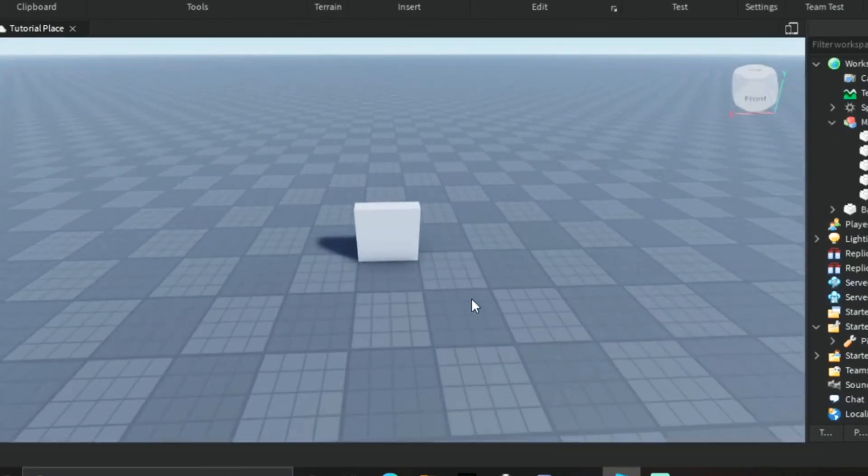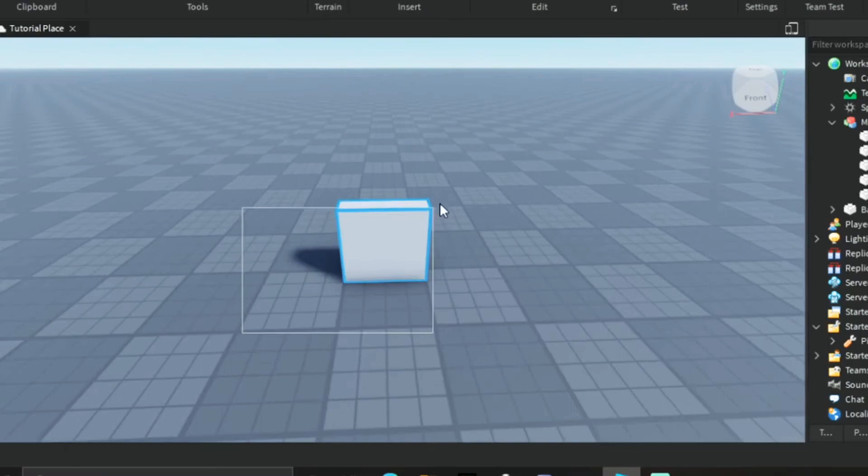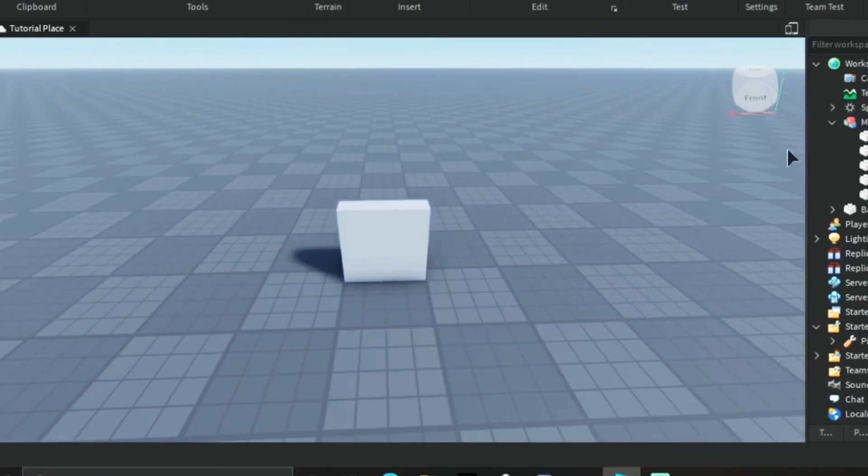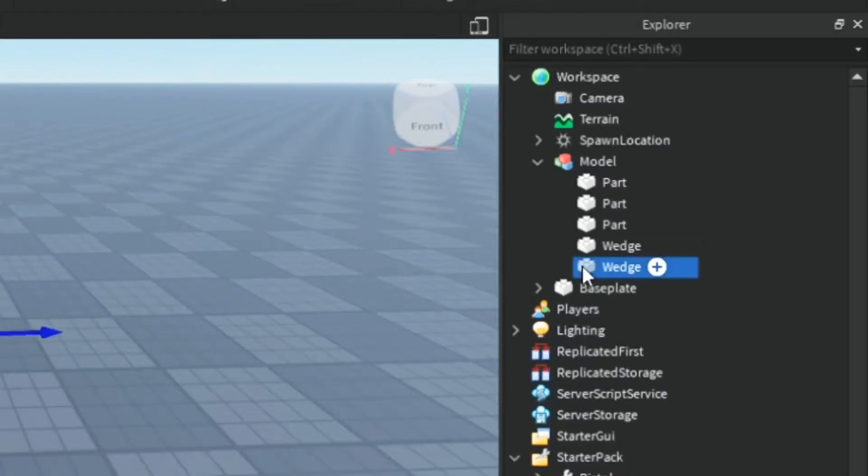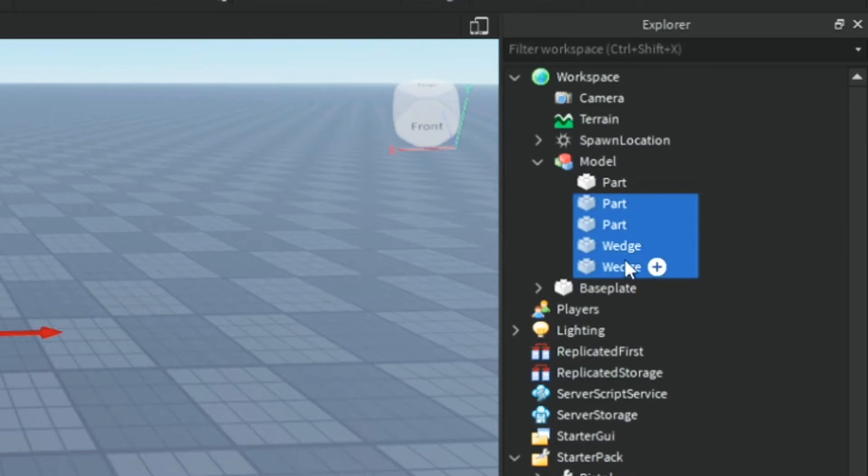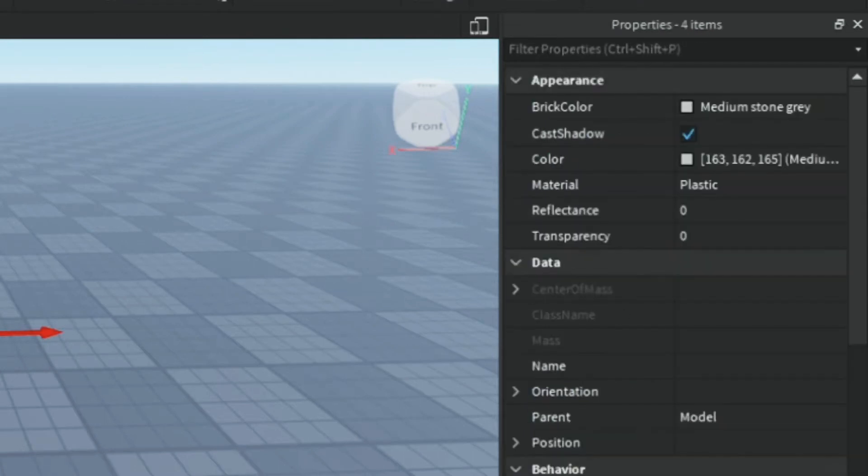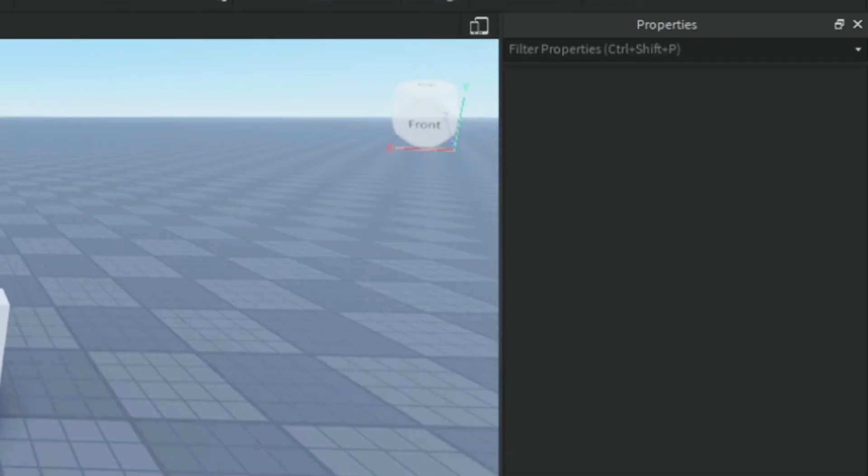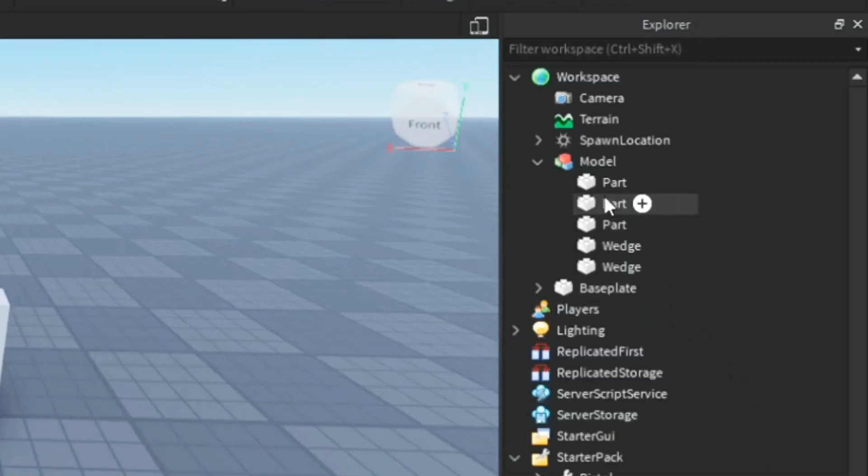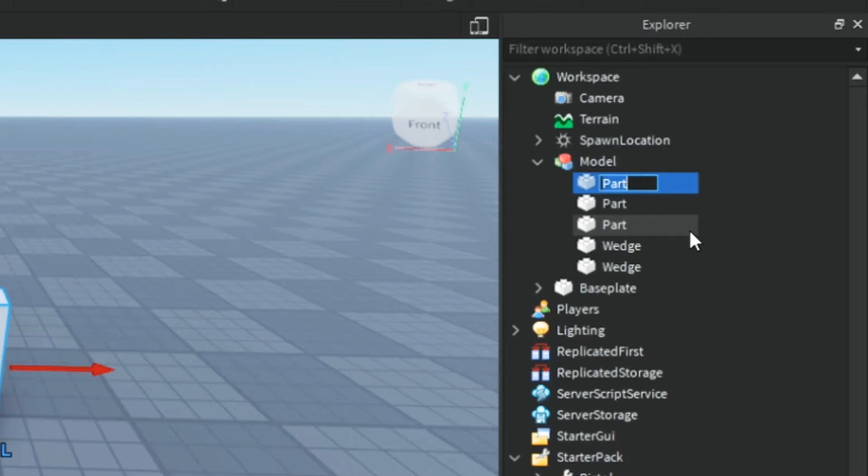Before you do anything, make sure you anchor all your parts so they do not fall apart before you break it. Now select the smaller parts and make them transparent.